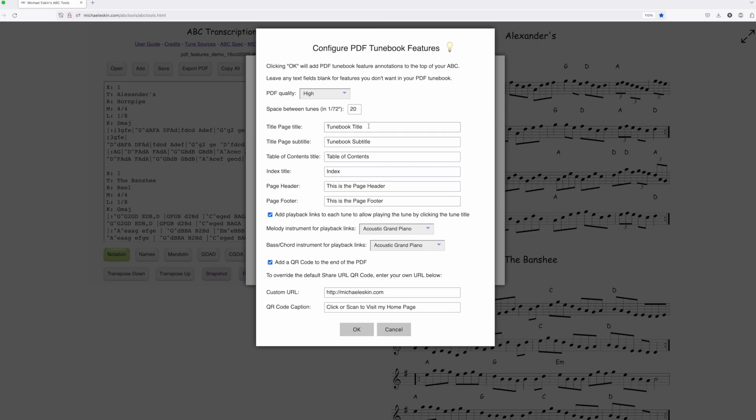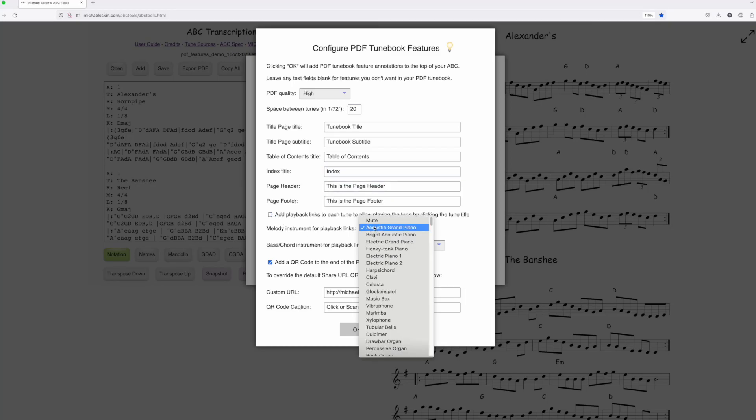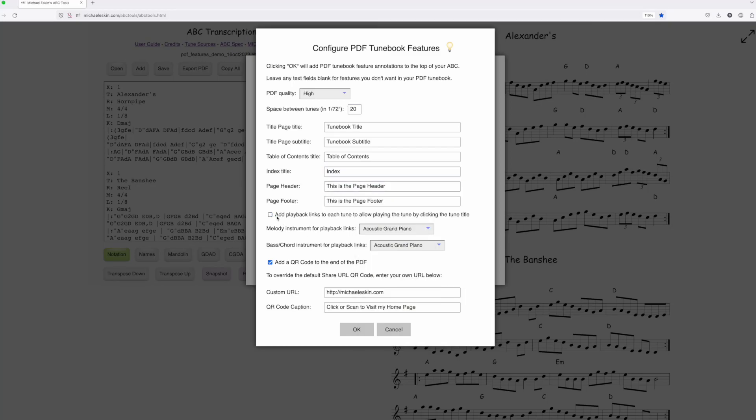For example, you can choose a title page with subtitle, table of contents, index, page headers, page footers, playback links with specific instruments when people click tune titles, and whether to add a QR code to the PDF with either a custom URL or the share URL generated by the tool.